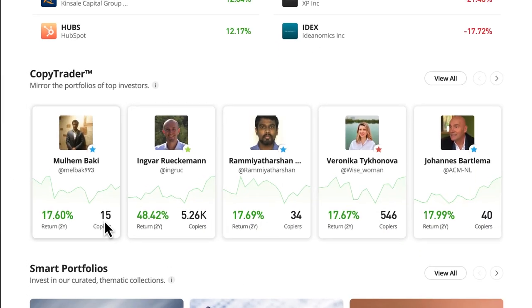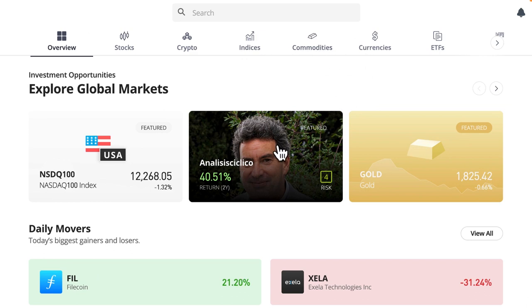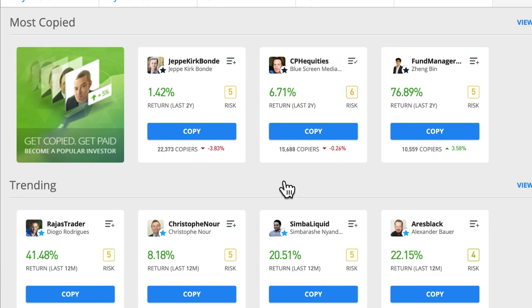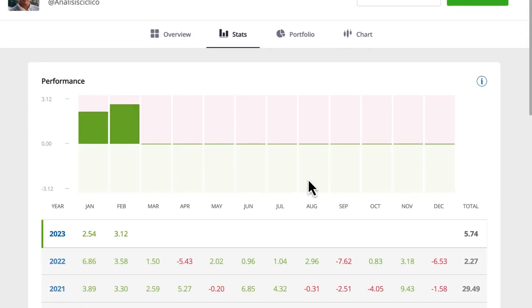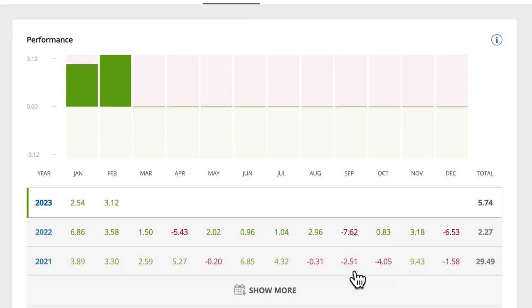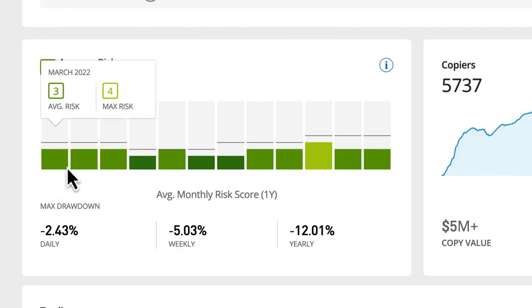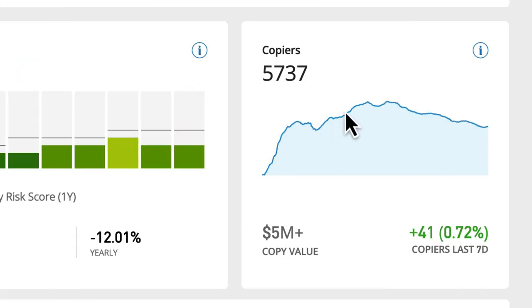Over here we've got the copy trader part. This is on the discover page as well. Up here we were looking at all the different assets, and down here we can see the copy trader part. We can click 'view all' and then we have this screen. Copy trading is a way to basically let other people trade for us. We can browse through all these profiles on the site, look at their statistics, how much they've made this year, years of trading experience, their risk profiles, how many people are copying them — all nice and clean, presented in a simple way.